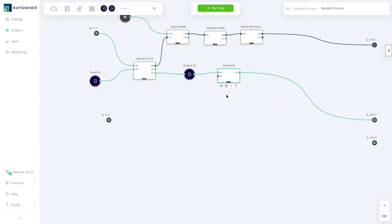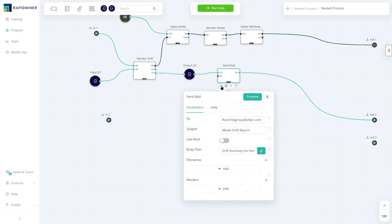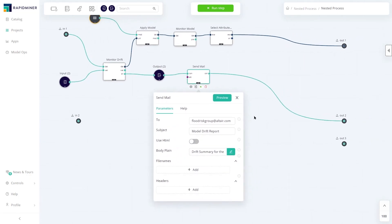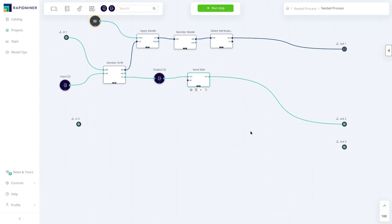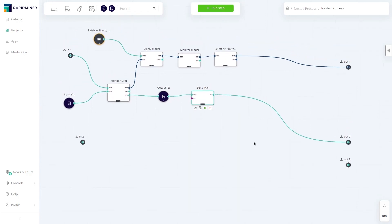In this example, the workflow alerts users via email a model performance degradation. Again, such workflows can be easily scheduled to run recurrently.